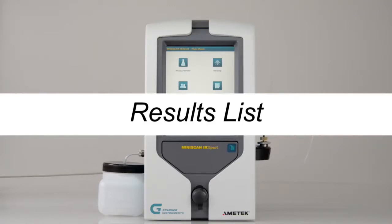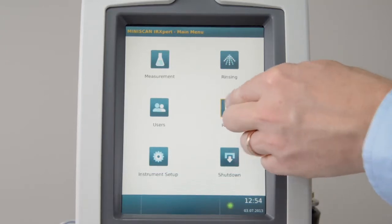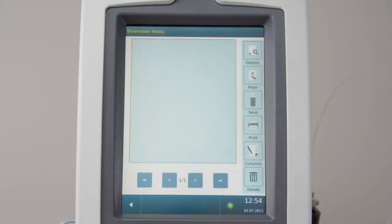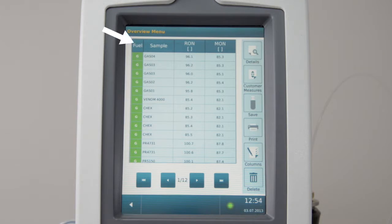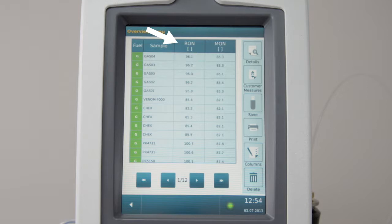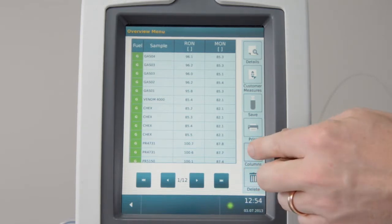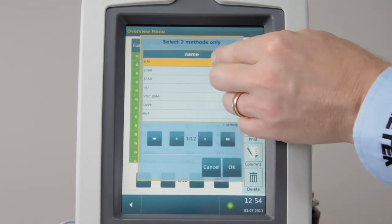Results list. In the results list, you may check, save, and print results. The results list view shows sample type, sample ID, and two parameters. To change the results list view, select Columns and select the parameters you want to see.